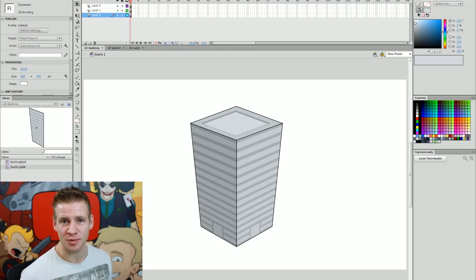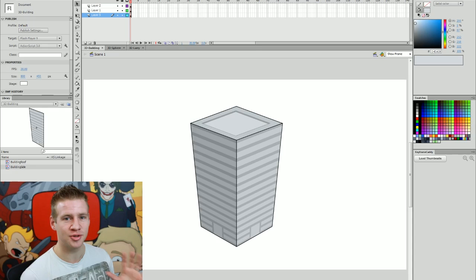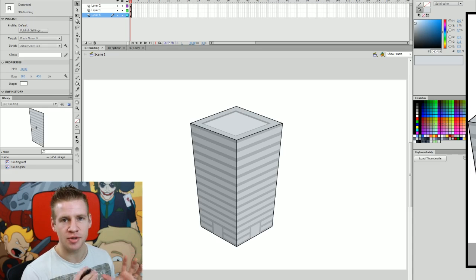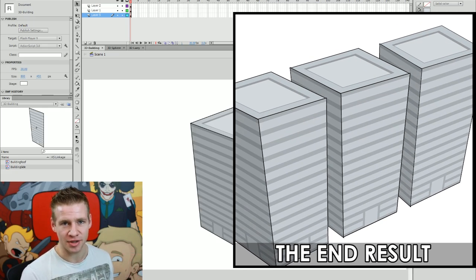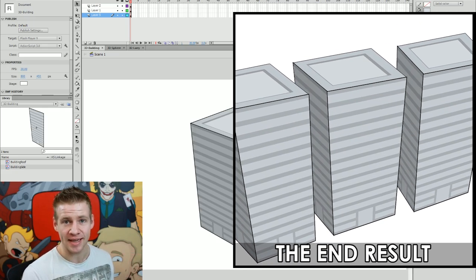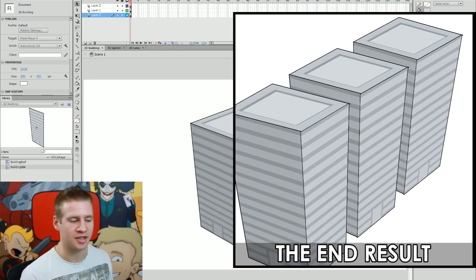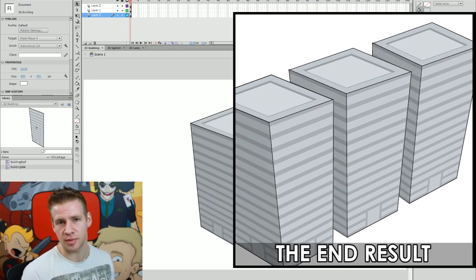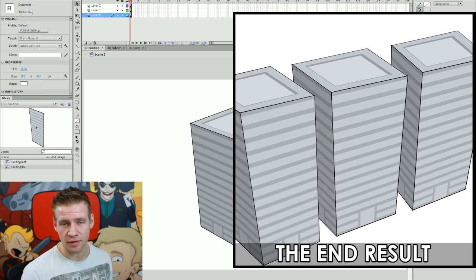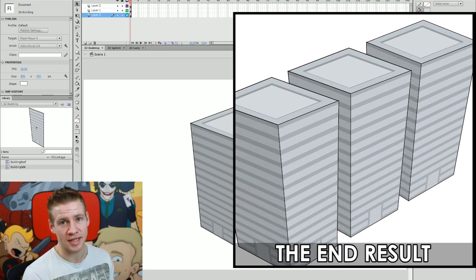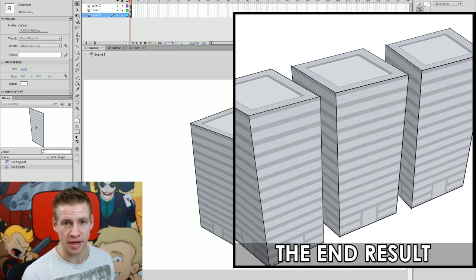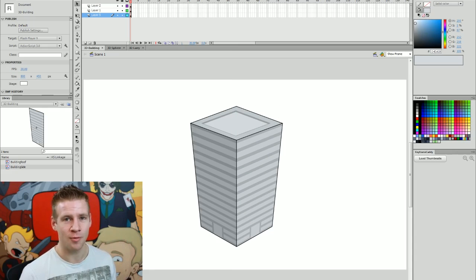G'day ladies and gentlemen, welcome to Draw with Jazza. I'm Jazza and today I'm going to teach you how to use some pseudo 3D animation techniques in Adobe Flash.